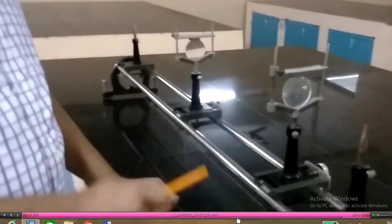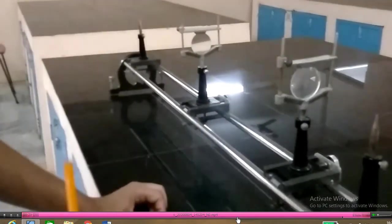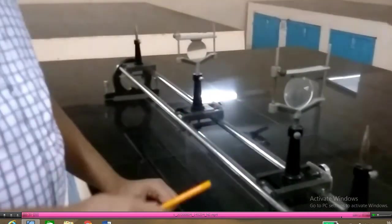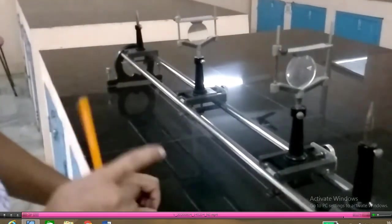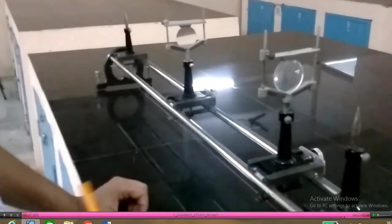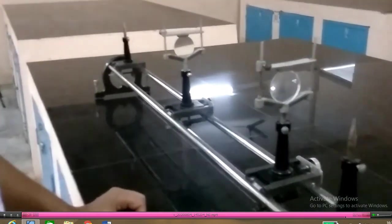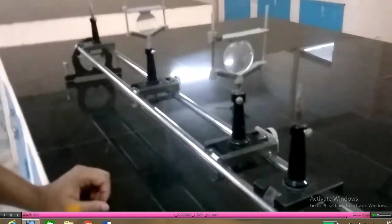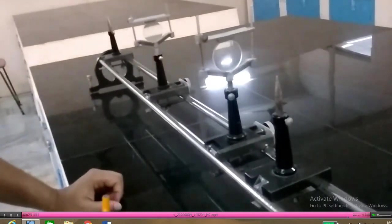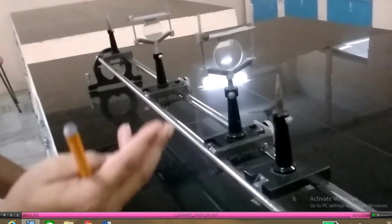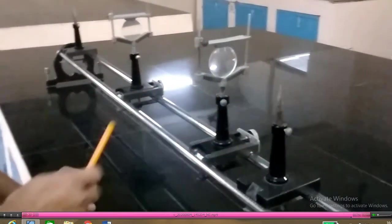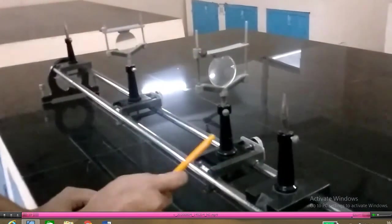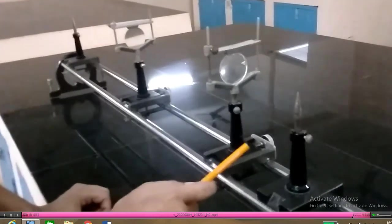This reading is for just one set. The same procedure is repeated three times by changing the position of the uprights, and observations are noted down.